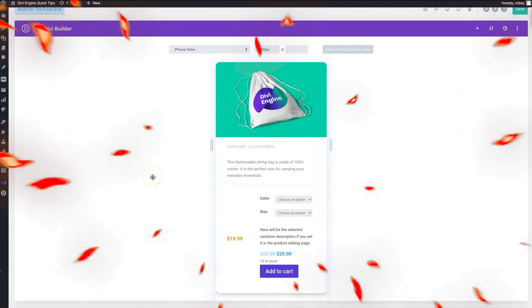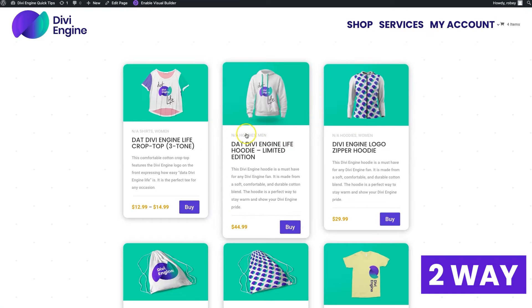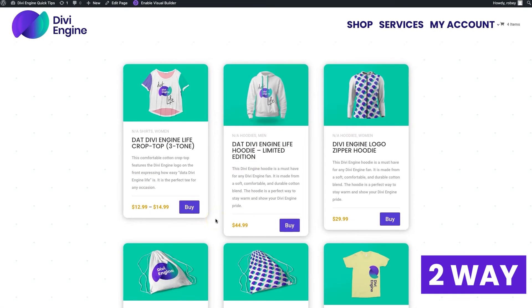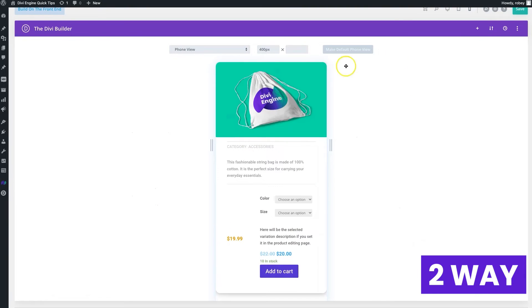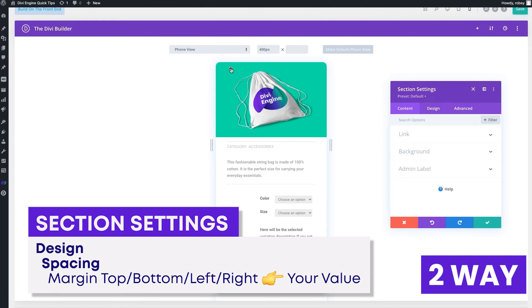Here we are on my product loop, which makes up these product cards on the front end. I've removed those gaps we put in earlier. To do this, open up your section — it depends on how you have things set up. I tend to use a normal layout for my loops because I have more control over spacing, layout, and look. Open up the settings for your section and go to Design, then Spacing.